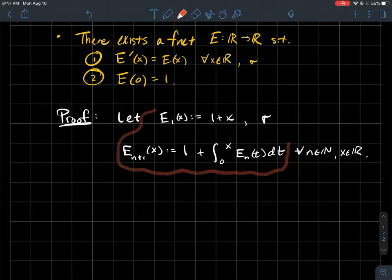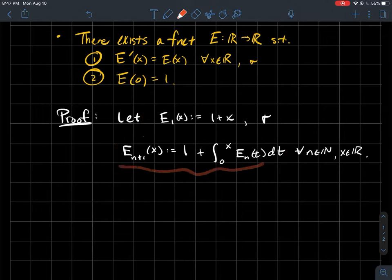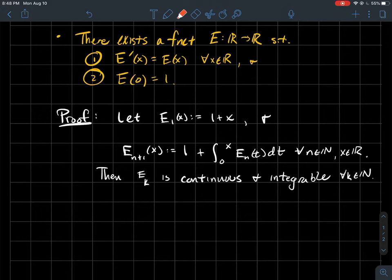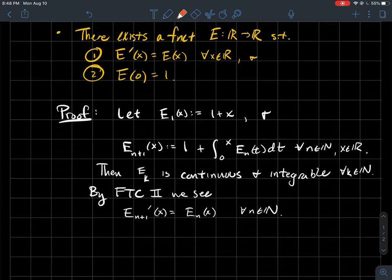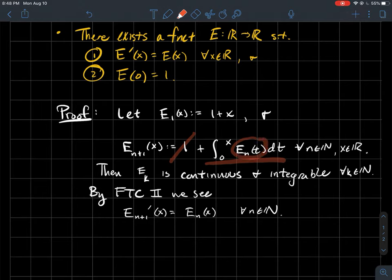This is just how I'm defining a sequence of functions. We're going to get a nicer formula for what this sequence looks like in a bit. For now, notice each function in the sequence is continuous and integrable. And if I differentiate E_{n+1}, the constant gives 0, and then the Fundamental Theorem of Calculus tells me the derivative of that integral is just the integrand E_n evaluated at x.